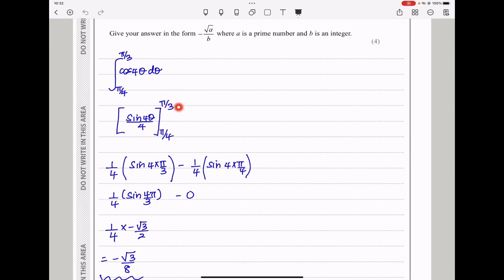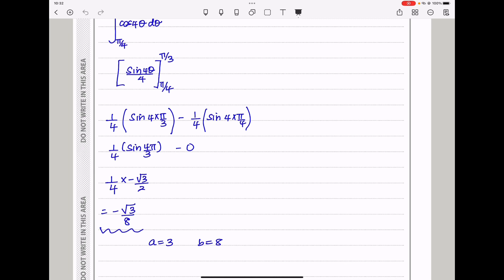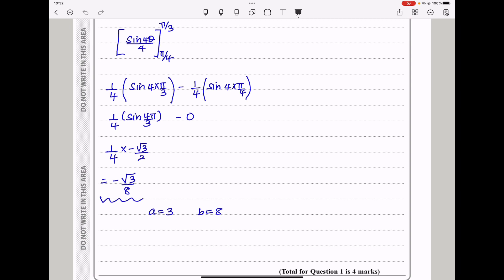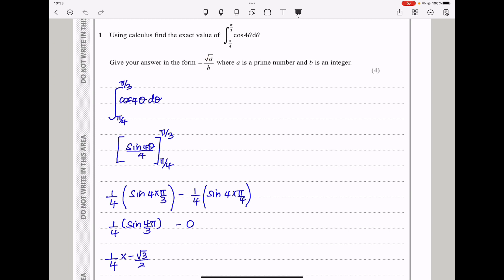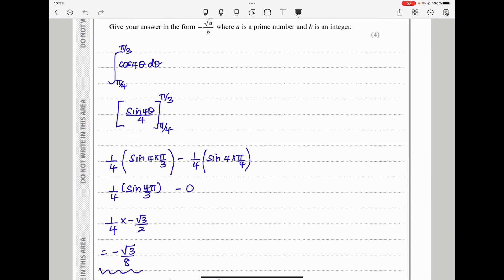I began by substituting the upper limit: 1 over 4 into sin of 4 times that, minus 1 over 4 into sin of 4 times the lower limit. Simplifying, this gives sin of pi, and sin of pi is 0, so this whole term becomes 0. The other term gave sin of 4π/3, which equals negative root 3 over 2, so the answer came out to be negative root 3 over 8. Therefore a is 3 and b is 8.